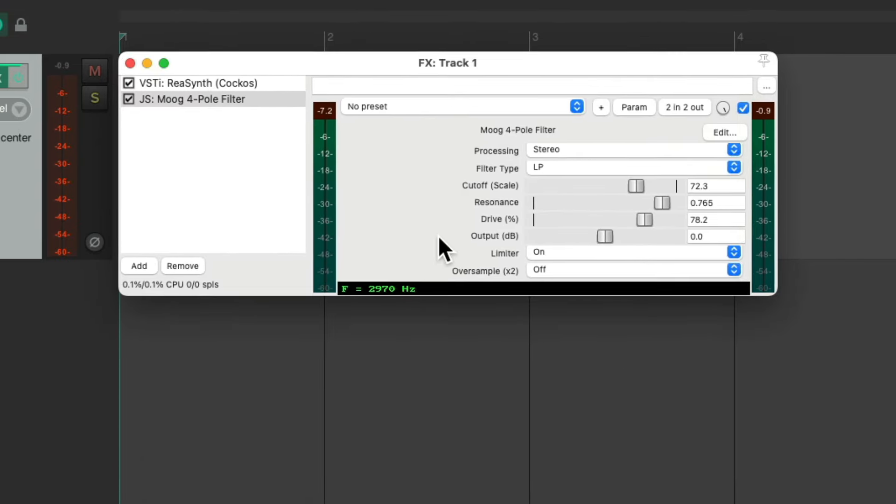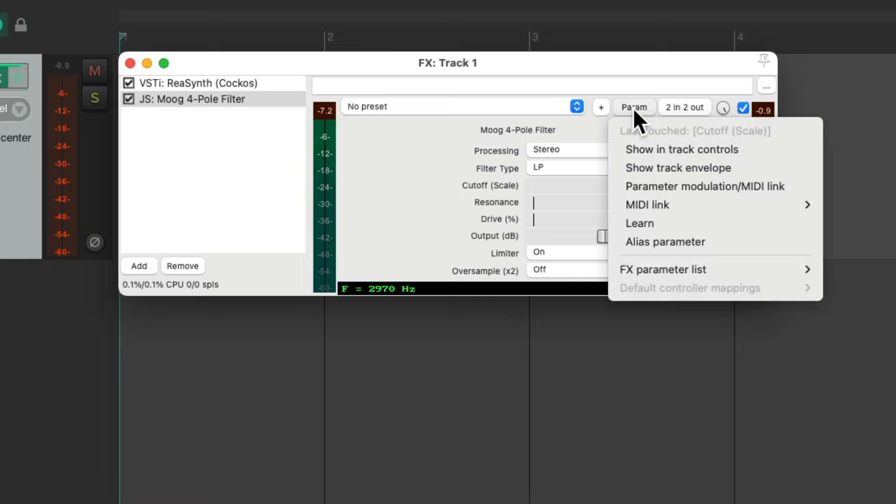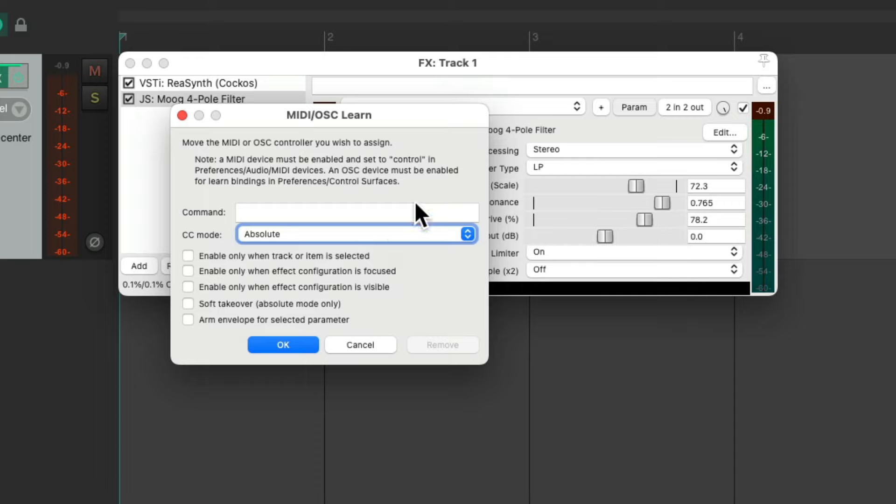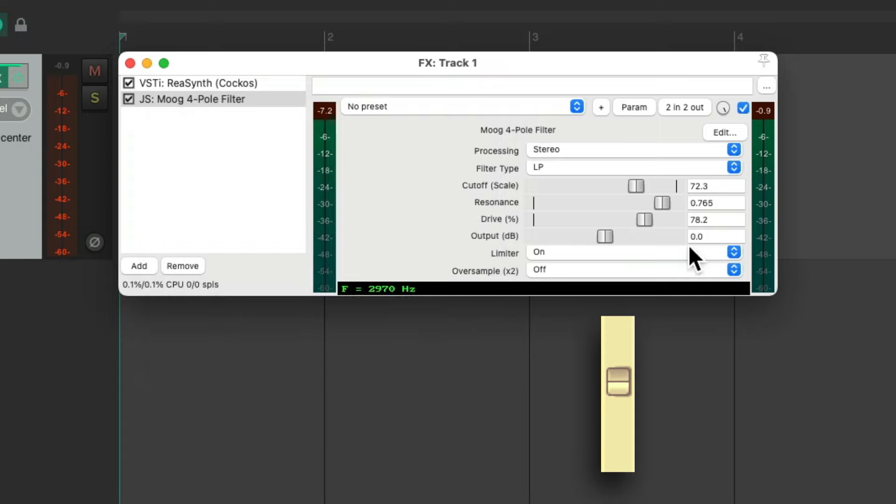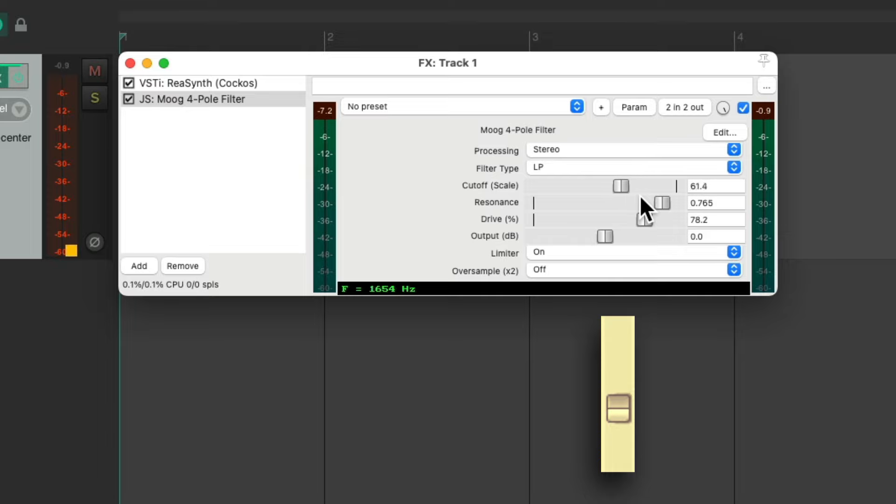And now I can just touch this fader, go to the parameter menu, and choose learn. And I could just move any fader or knob on my USB MIDI keyboard and it shows up right here. Hit OK. And we can move that fader or knob and adjust it in real time.